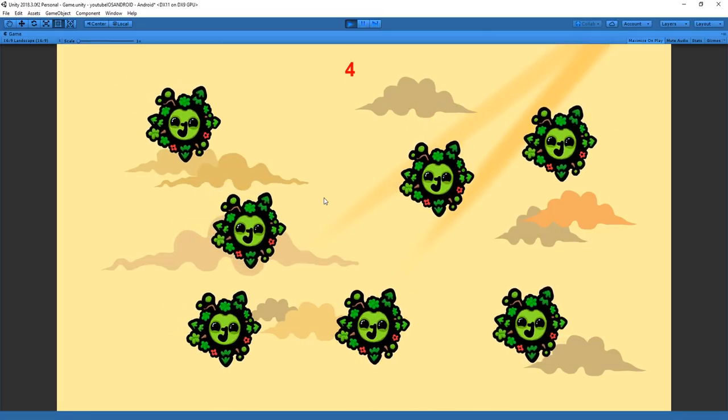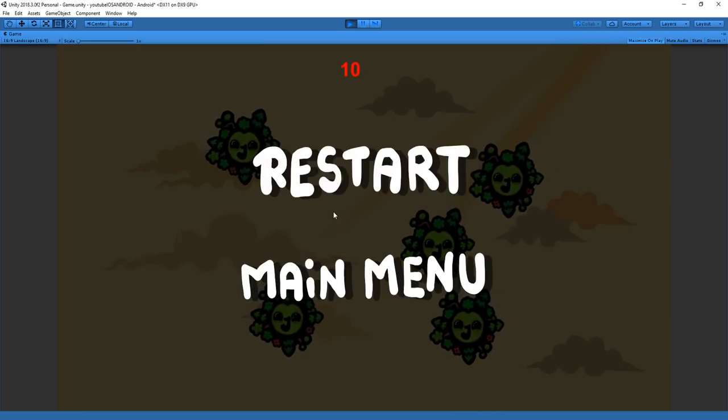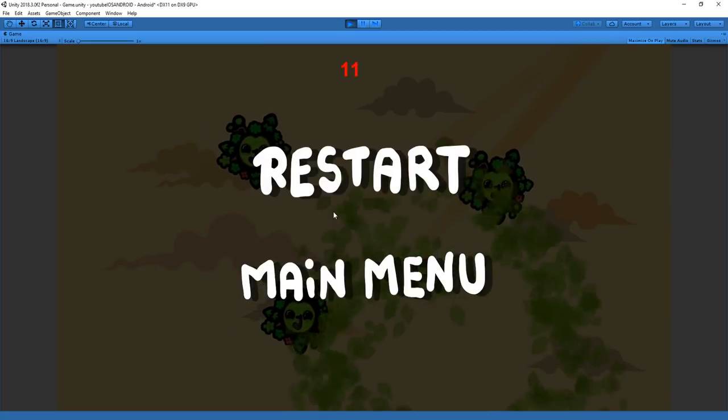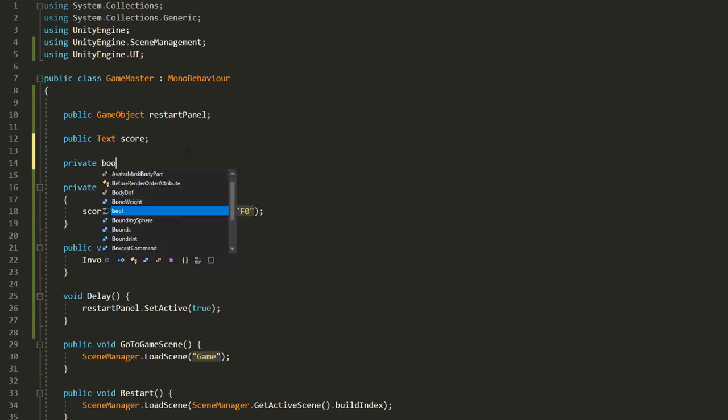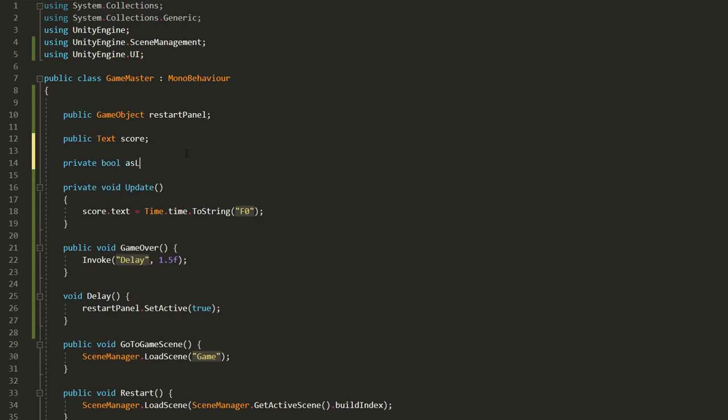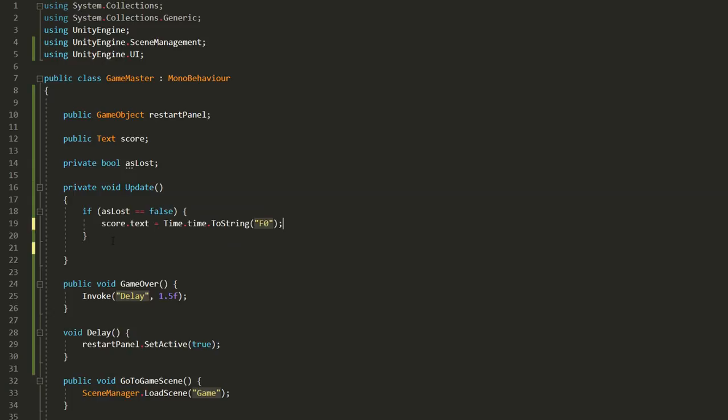However the score keeps going up even once the player has lost the game. To fix this we'll simply make a bool variable called haslost and we'll check whether haslost is equal to false. If that's the case then the score can keep going up.